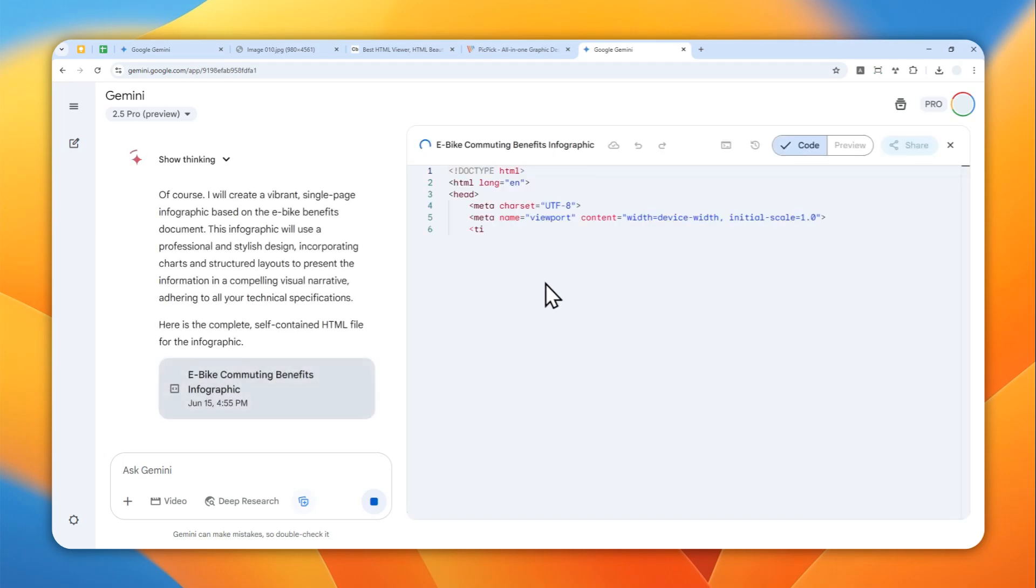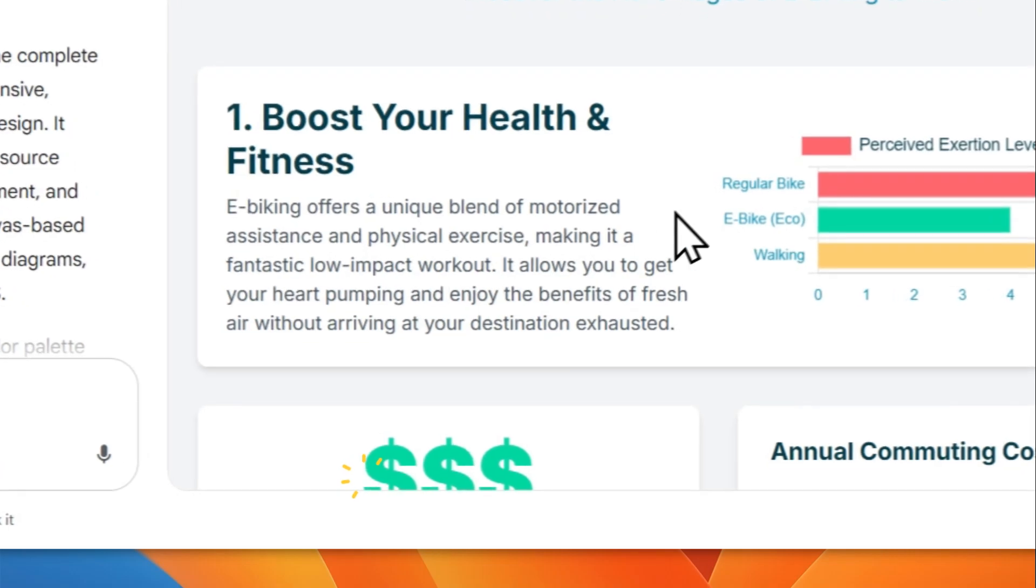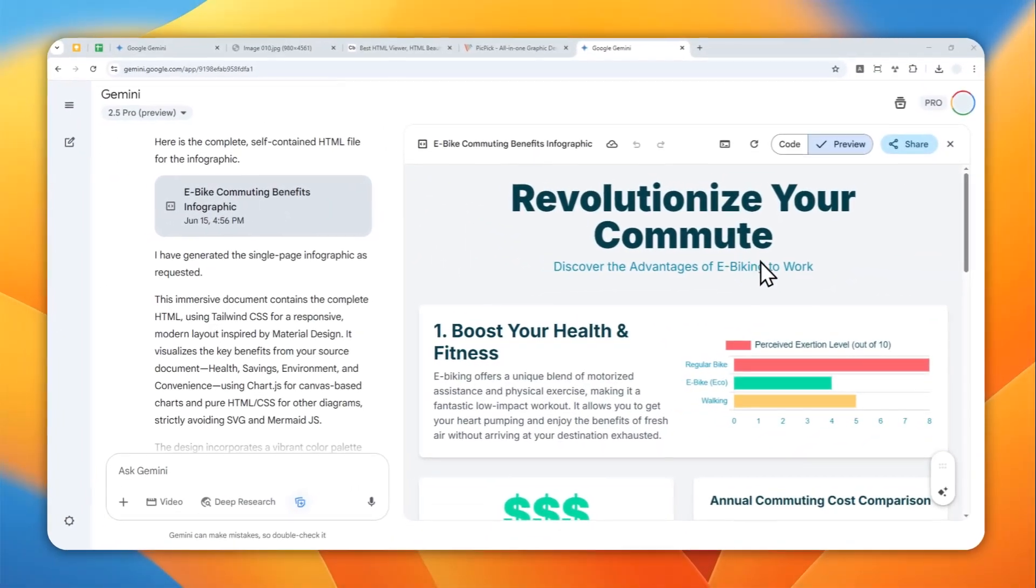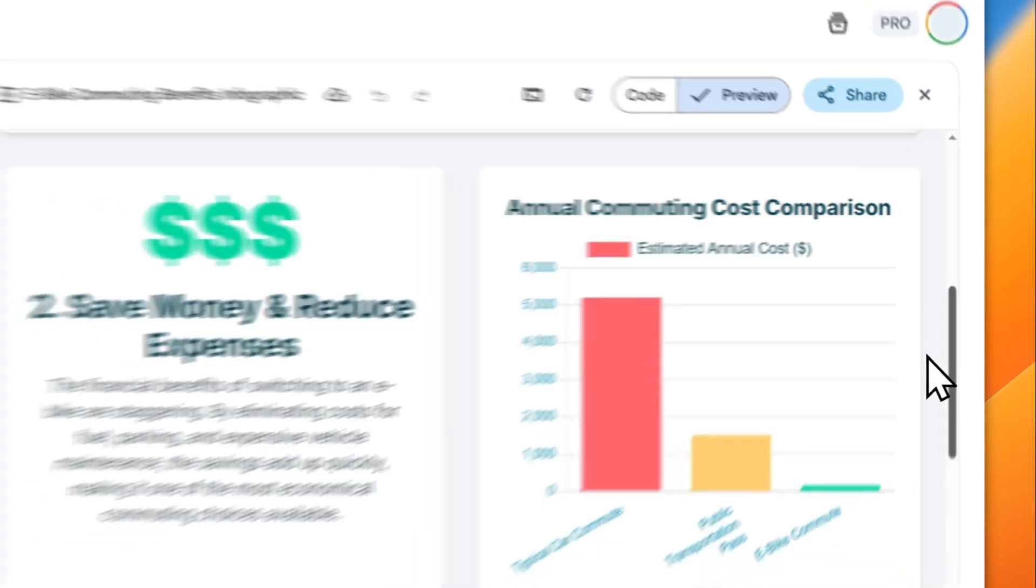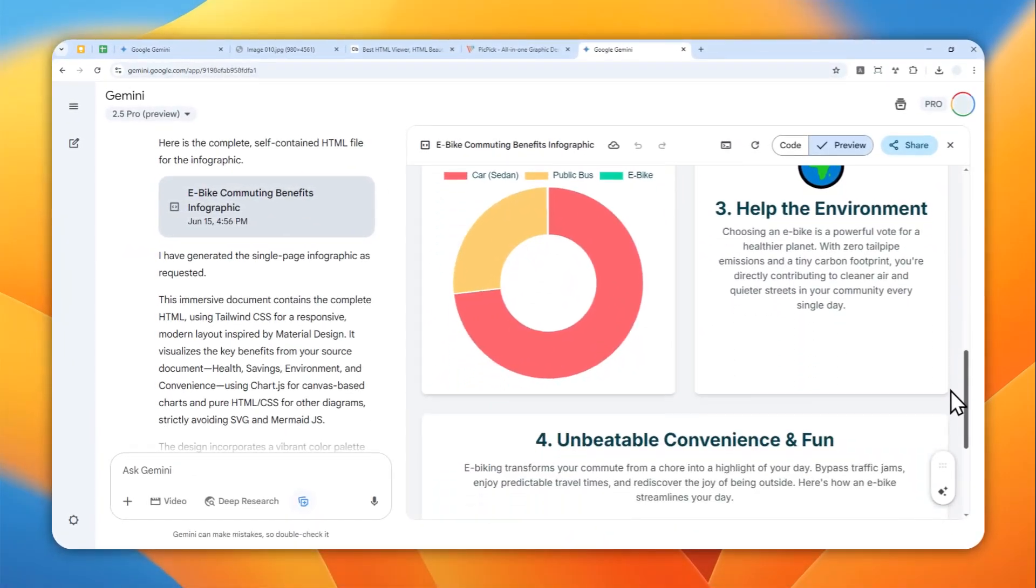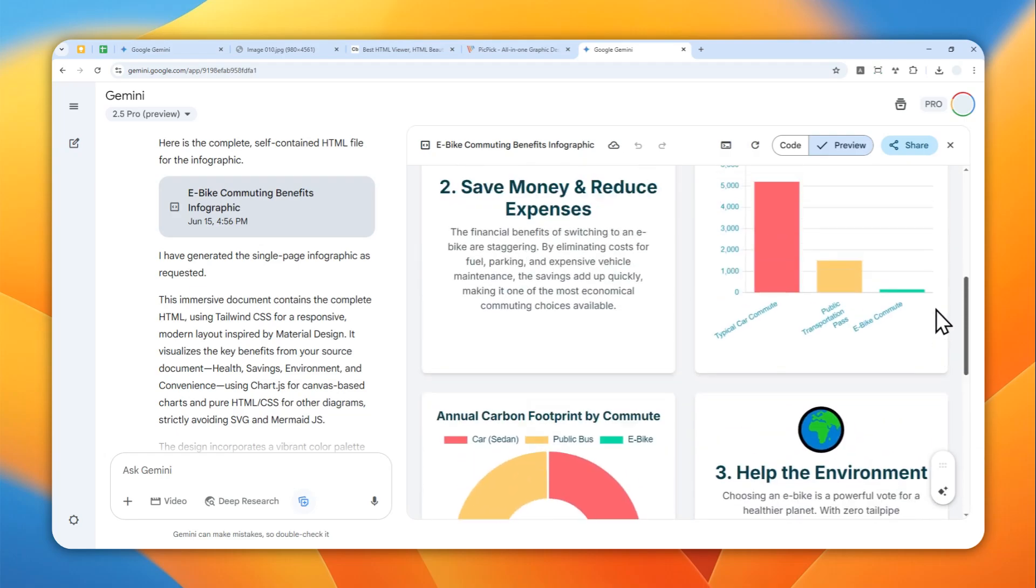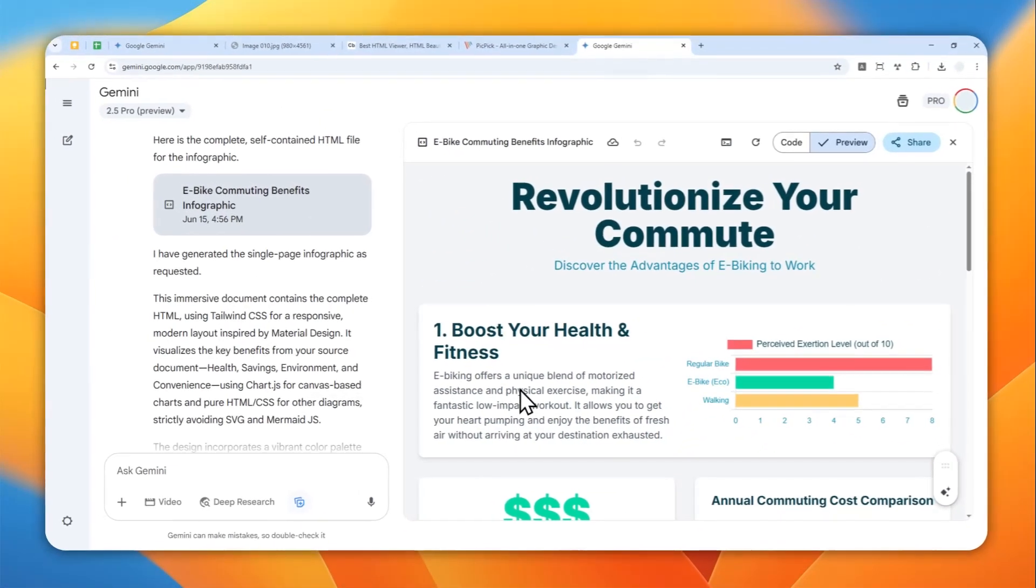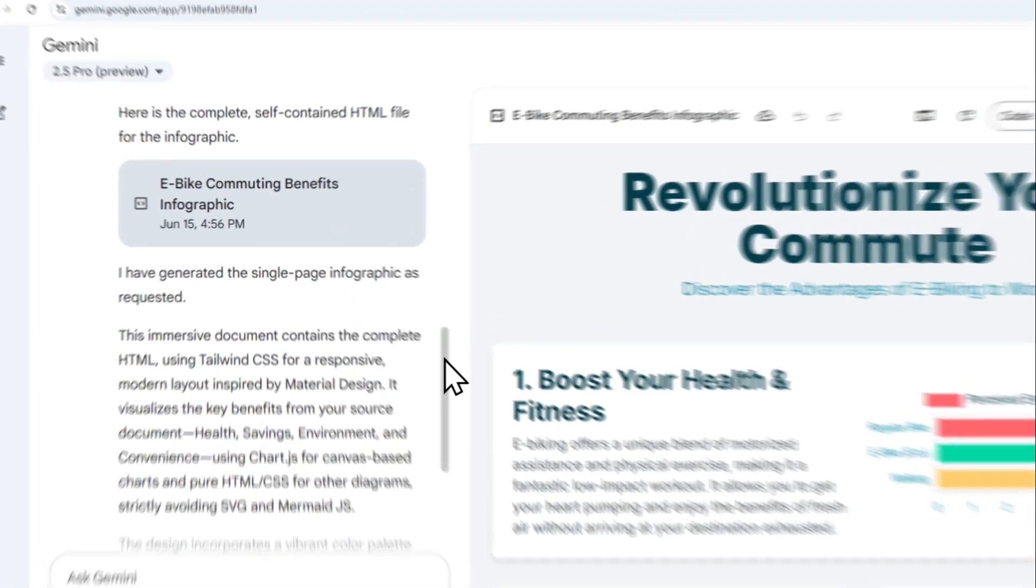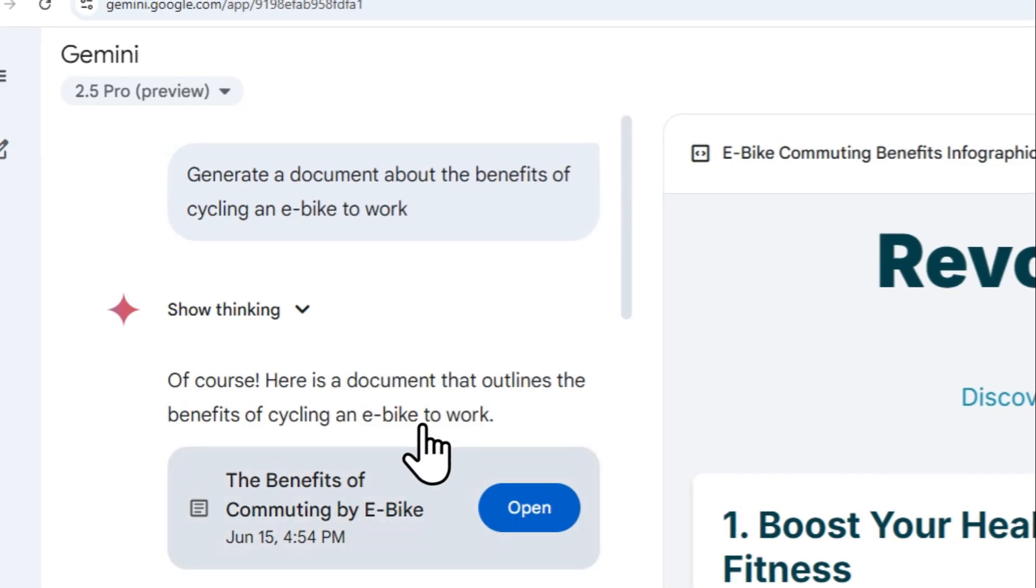This process will take quite a while depending on the length of the document and the complexity of the design. This infographic has been created based on the previous document, and this is the result. Maybe not the best looking document, and I can tell that there are some problems and glitches within this document, but overall this is pretty much presentable.